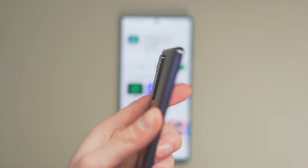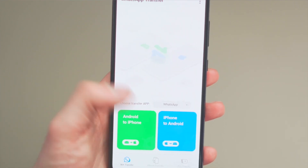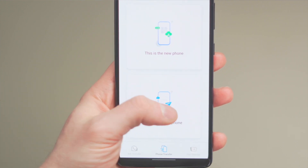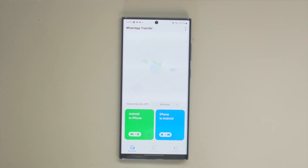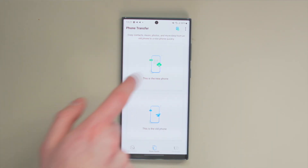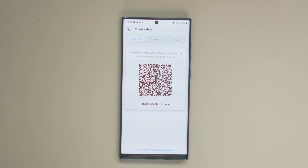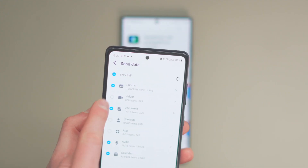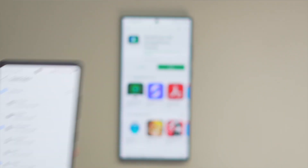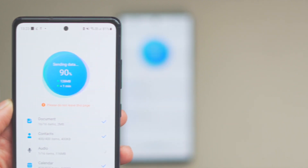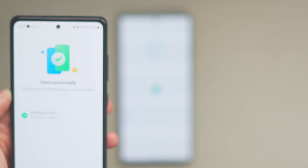Mobile Trans supports over 6,000 plus Android devices, so whatever phone you have, compatibility is not going to be a problem — it will work seamlessly. Here's what you need to do: first, install Mobile Trans on both smartphones and launch the application. On your old device, tap the 'this is the old phone' button, and tap 'this is a new phone' on the new device. You can perform data transfers using three different modes — select the QR code option, which is the most convenient. On your old device, select the data you'd like to transfer, then click the send button to initiate the transfer. Mobile Trans will automatically start transferring data to the new device, and after the process completes, you'll receive a confirmation message on your screen.